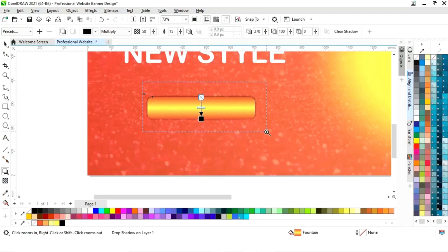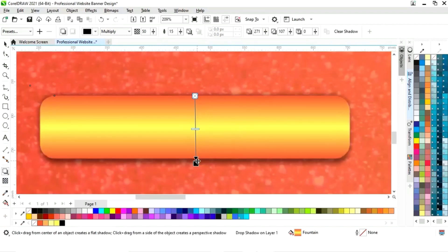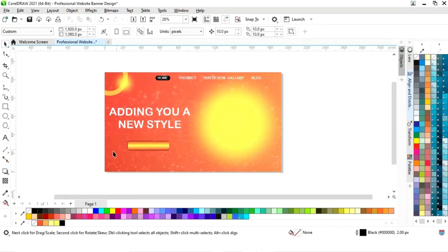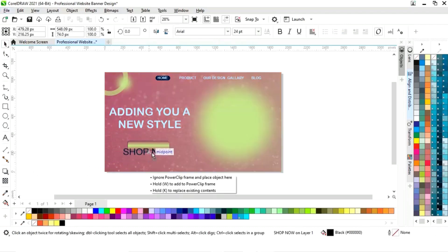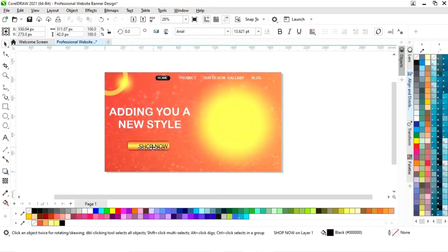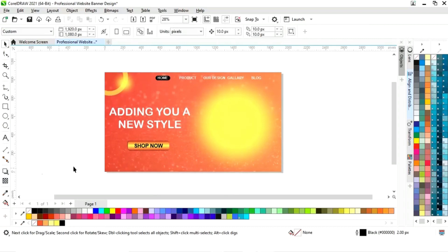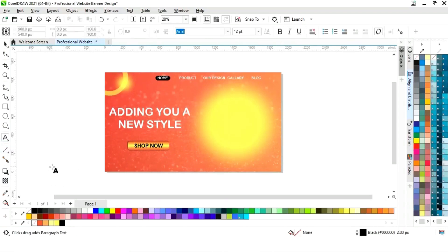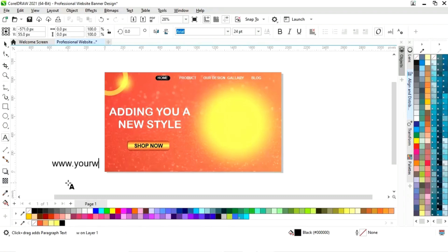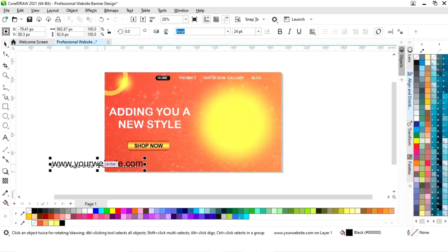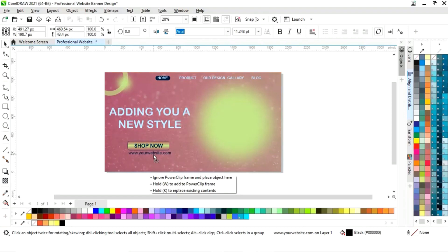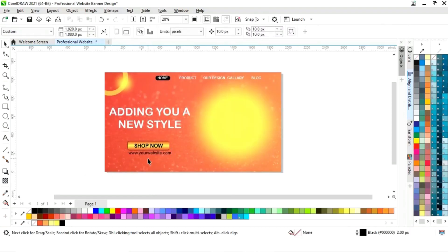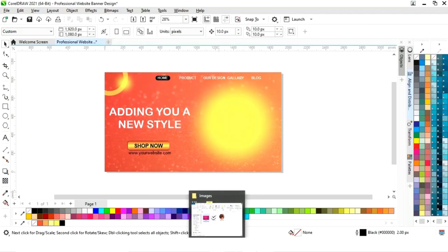Now again we will select the text tool and write 'Shop Now'. Now we will adjust the size and place it. I will give it a bold look. Now we will write the website URL and adjust the size and place it here.